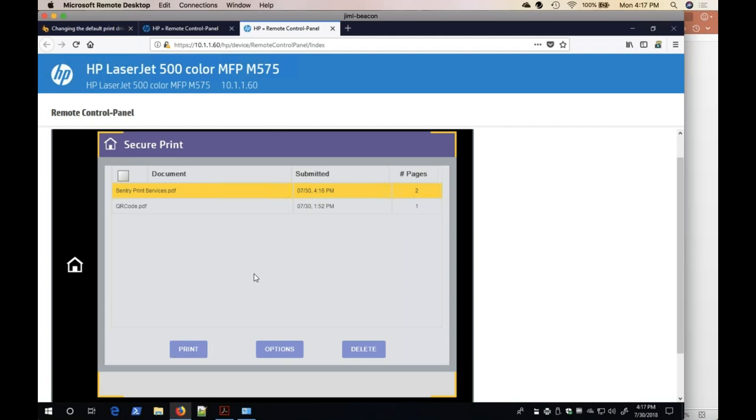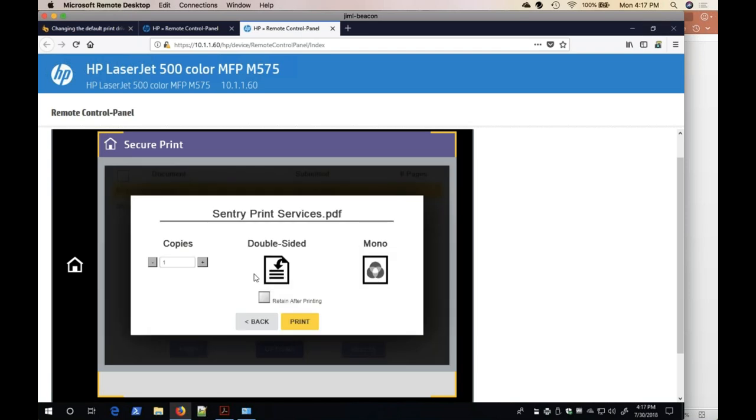From this pop-up page, I am able to change several of the finishing options. For example, I can change the number of copies. I can change it from one-sided to two-sided or single-sided to double-sided. And I can change it from mono to color or color to mono.